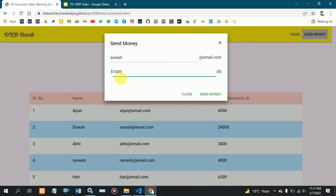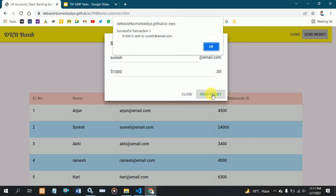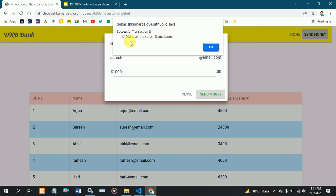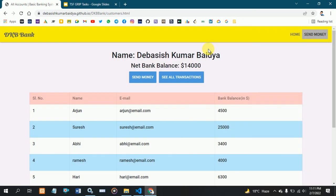Here I am entering $1,000. I am showing my total balance was $15,000, and now it is $14,000.